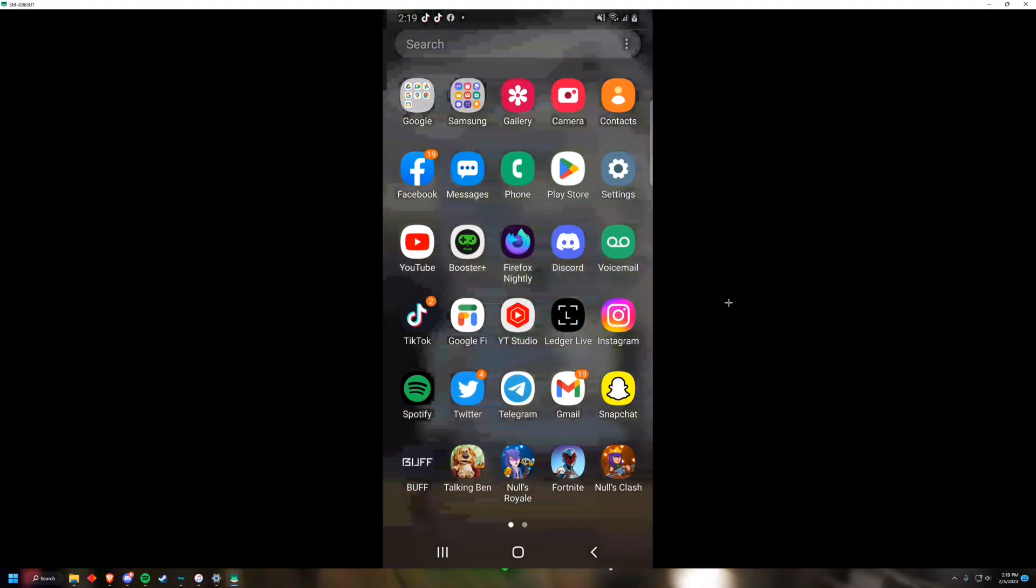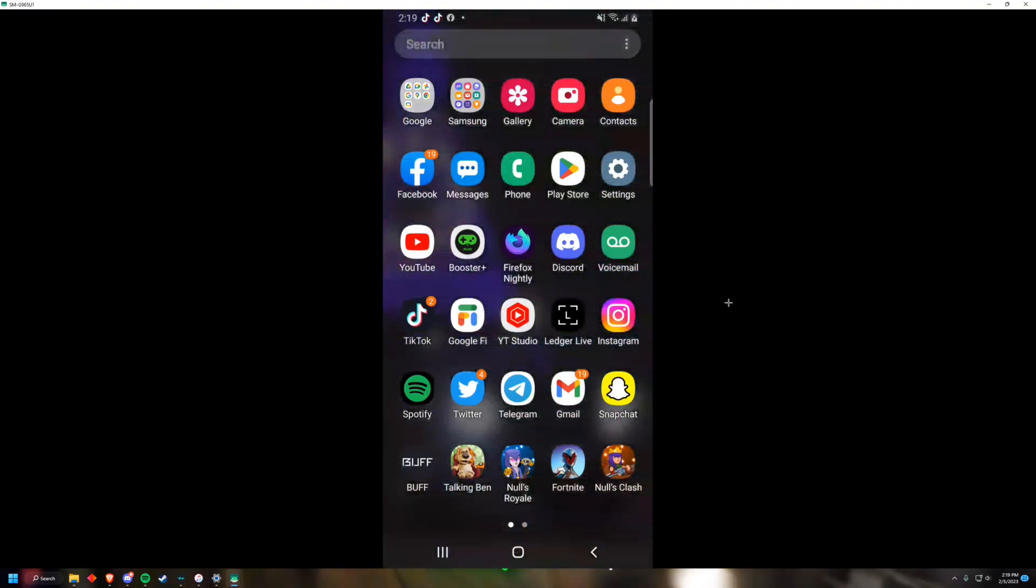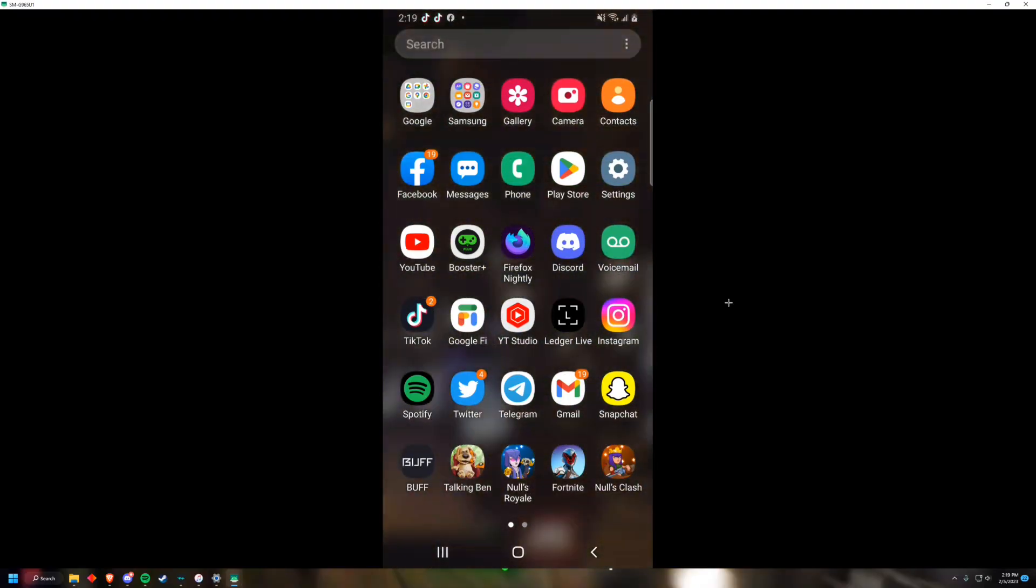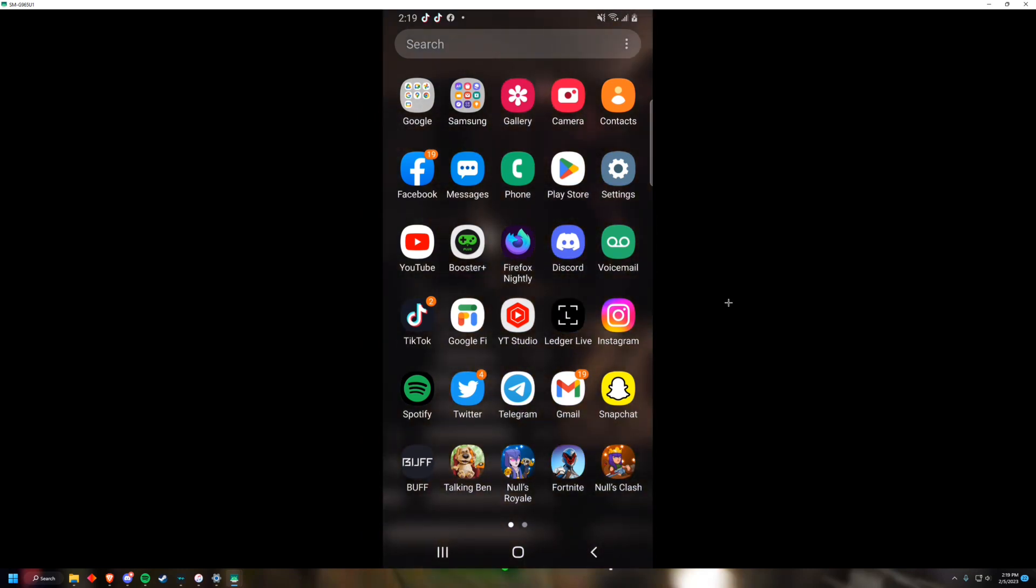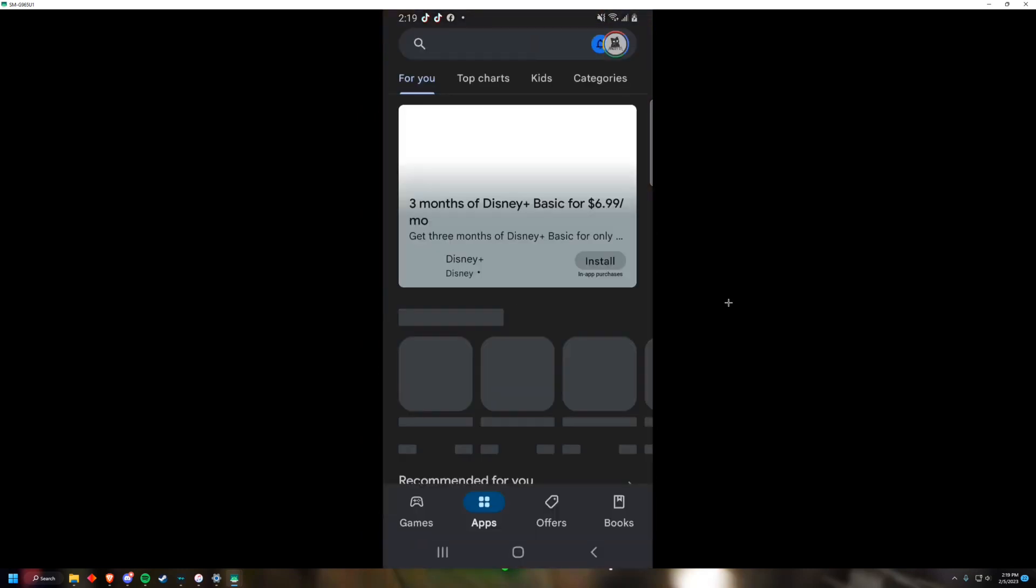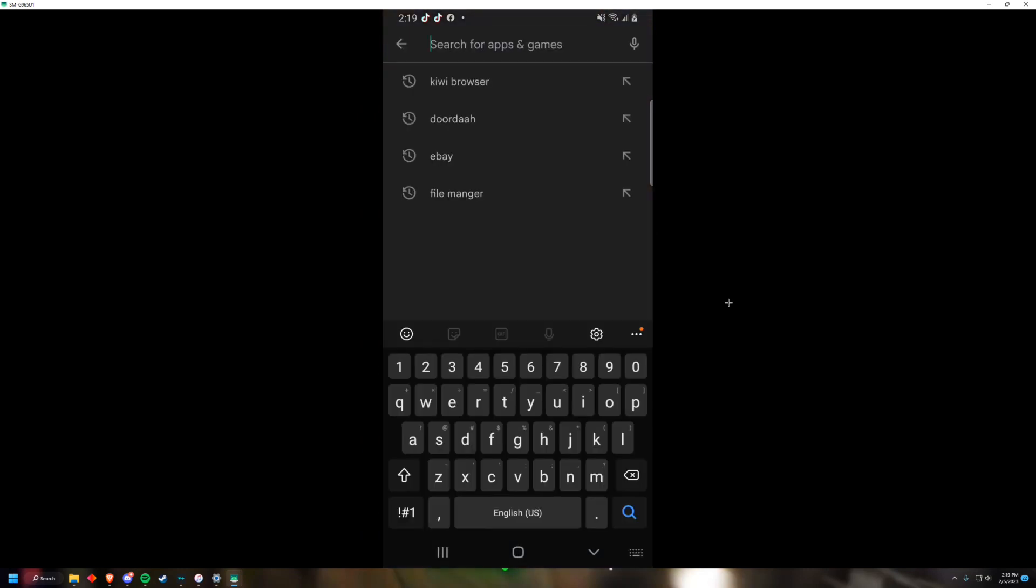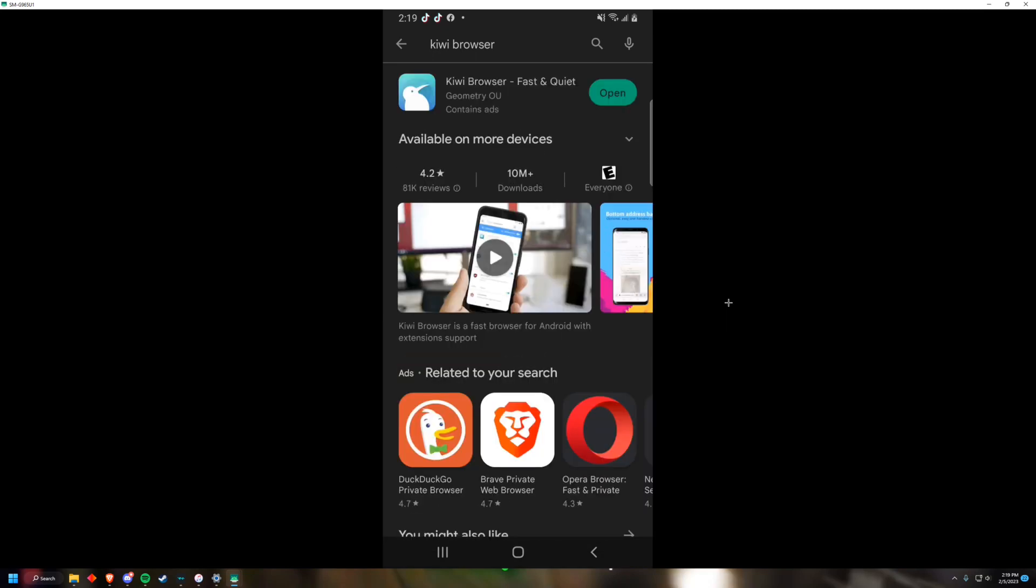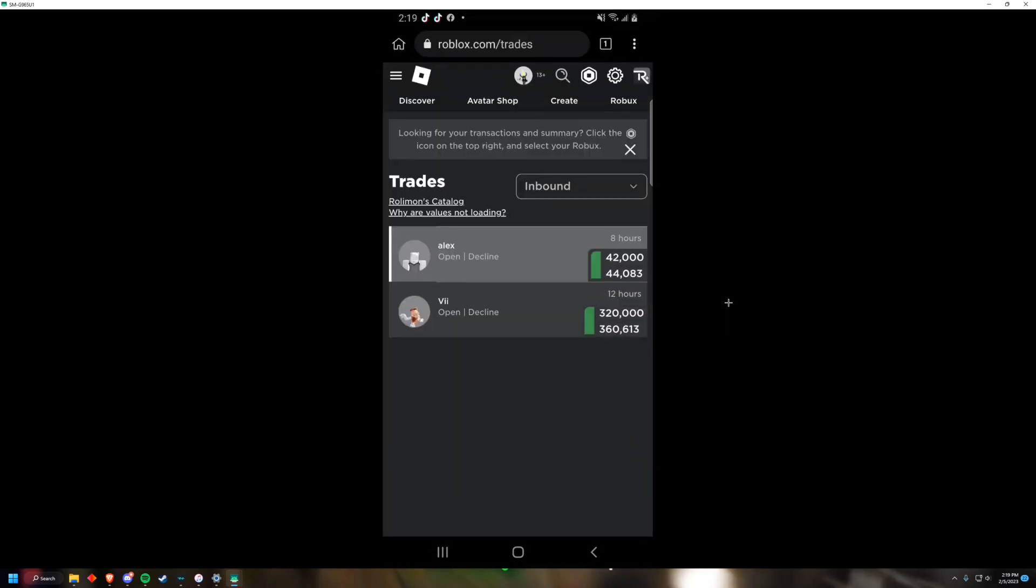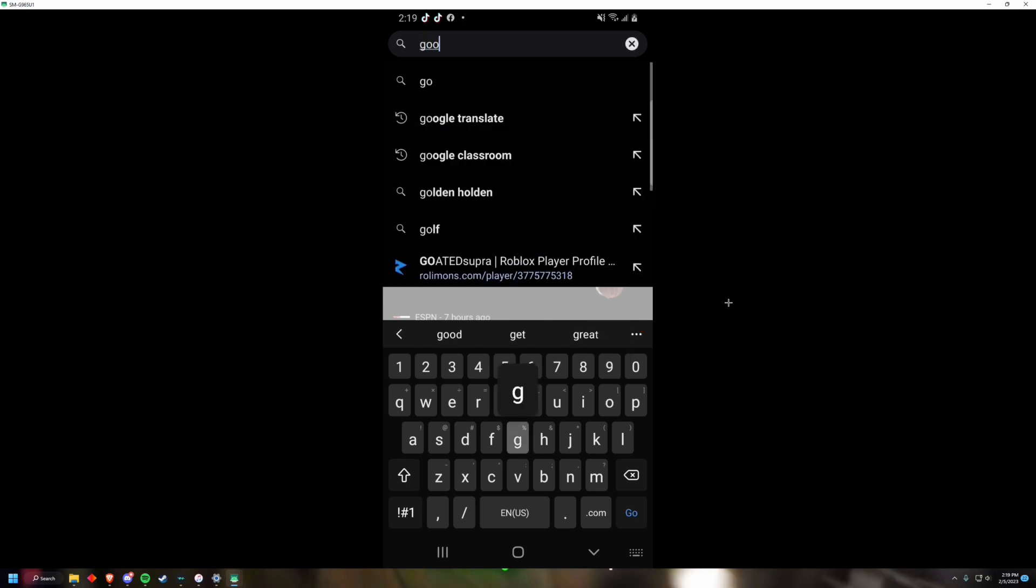Hey guys, today we're showing you how to get Google extensions on Android super easily and fast. The first thing you want to do is go to the Play Store and install this app called Kiwi Browser.